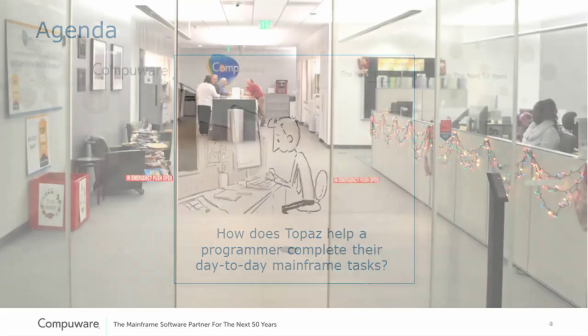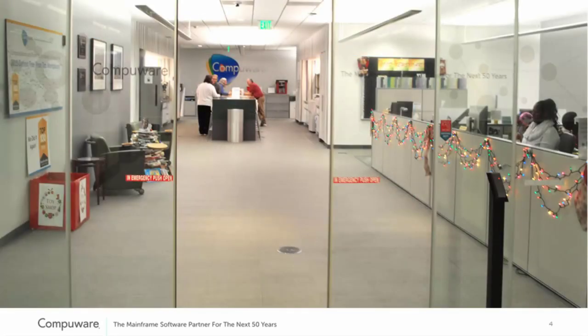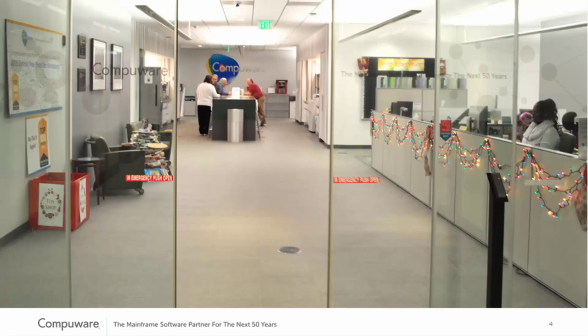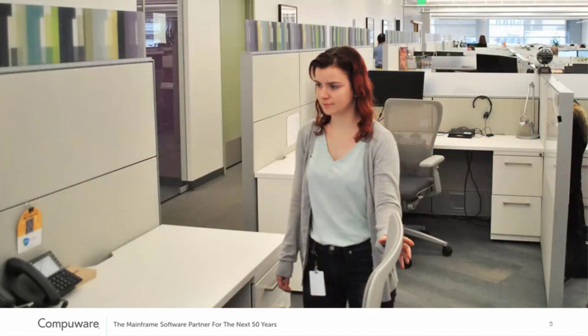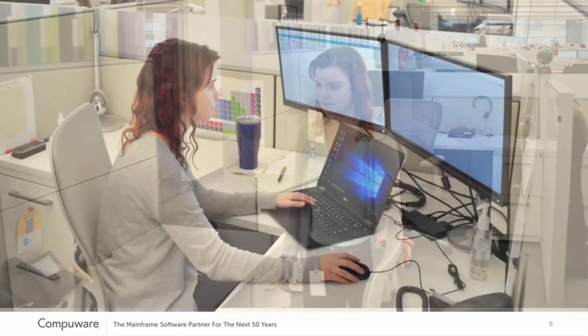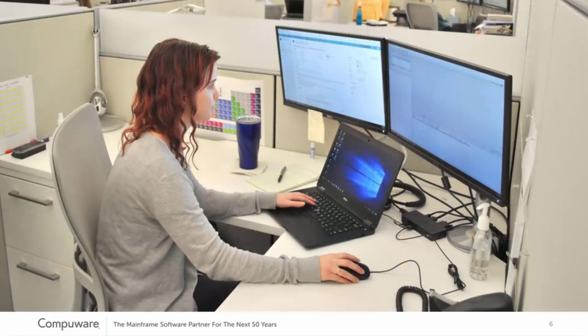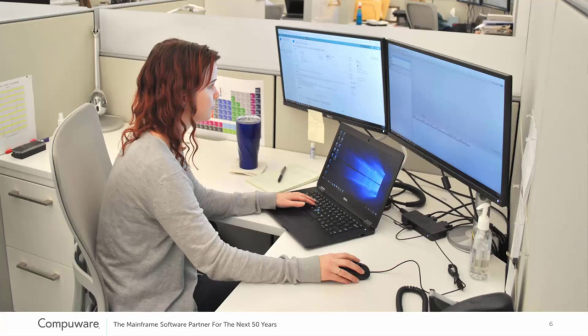When we do UX design work, we do it with personas, so we keep a programmer in mind and work directly for that person. One of our personas is a woman named Megan. She's a recent college graduate who's been working on the mainframe for six months. Because she's very technical, she picked up the languages really quick, so she's comfortable in COBOL and JCL. What she still is challenged with is those idiosyncrasies of the mainframe itself and also just the sheer complexity of the mainframe applications.